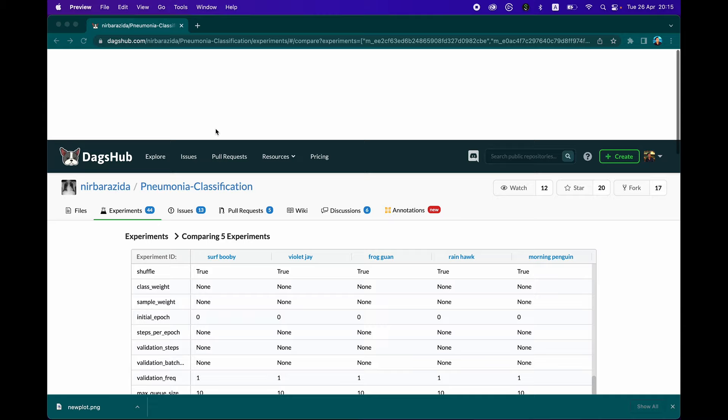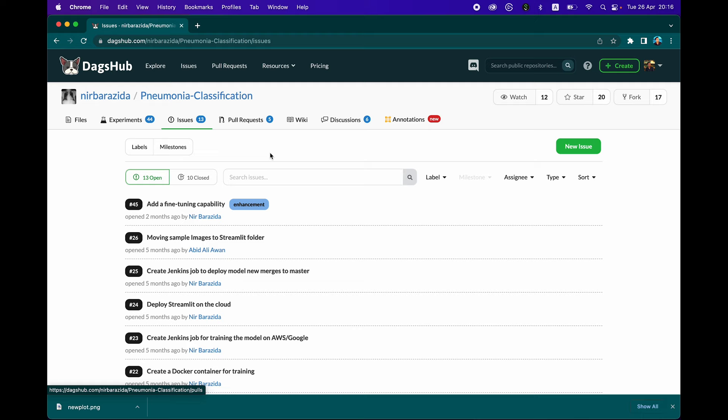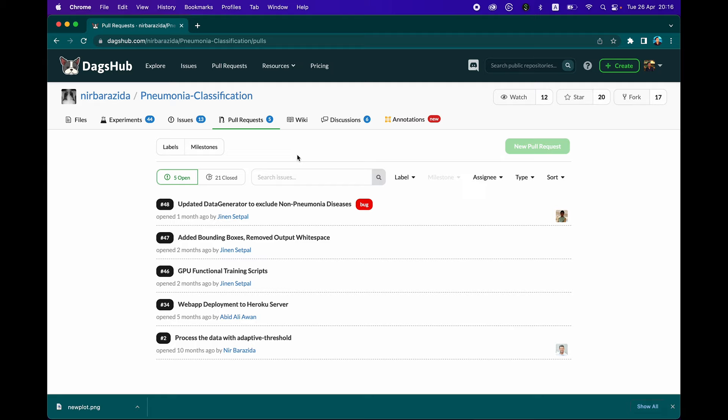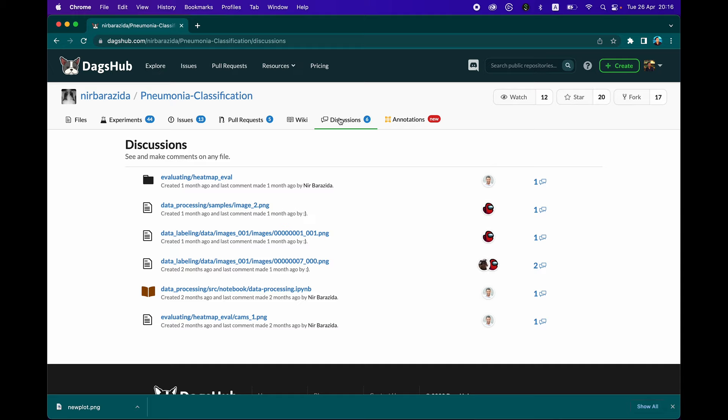This also works very much like GitHub. The community could also post issues here. They could also contribute to your project. You could have some wiki to provide information about the project. The contributors could also discuss points about the project and you could annotate the data.